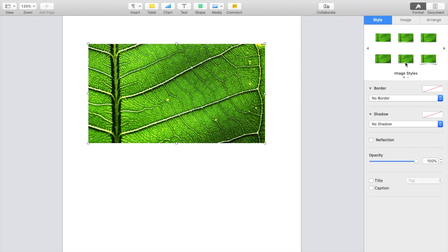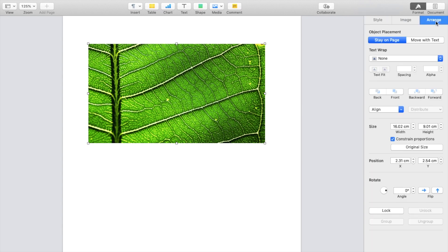To rotate the image, go to the Arrange tab at the top right of your screen. Press on Arrange, then scroll all the way to the bottom until you come across the Rotate option.